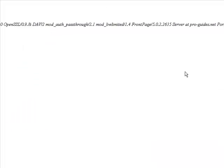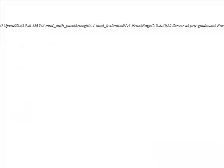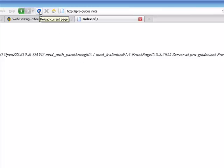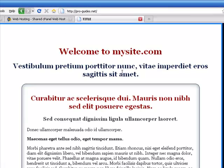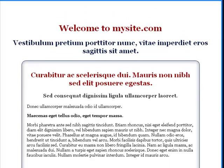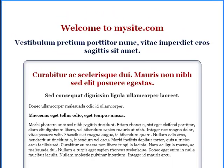So if we go back to proguides.net, and we scroll up, you can see here this is an error screen because previously nothing was there. If I just click refresh, you'll see this is now the website that I've uploaded from my PC.